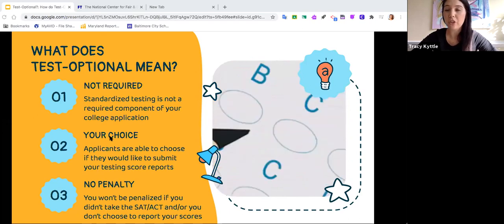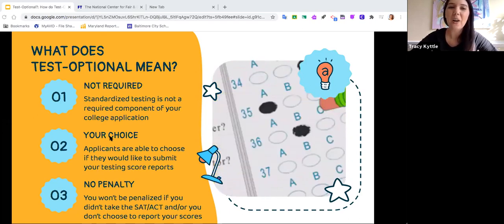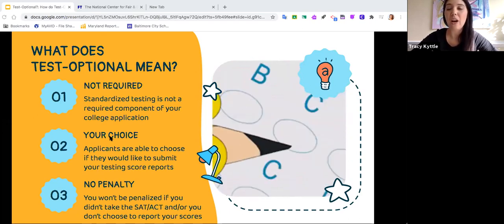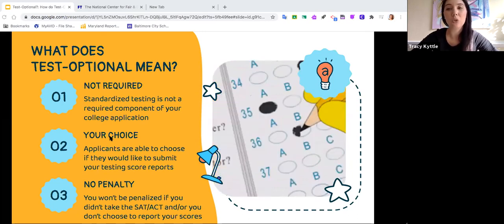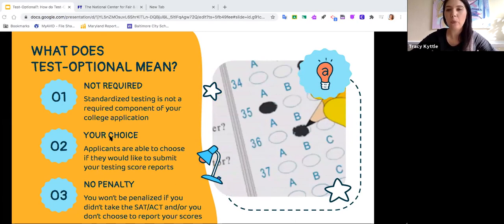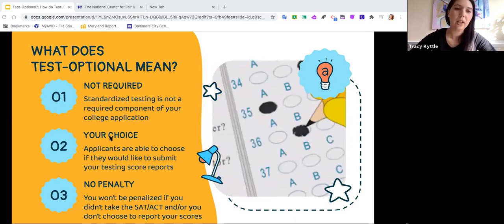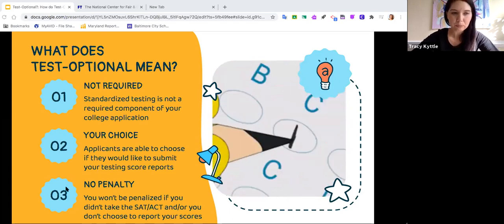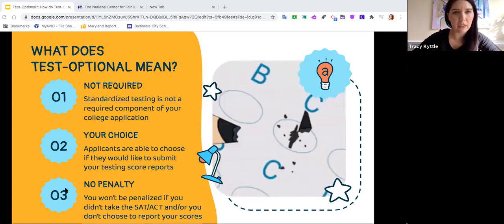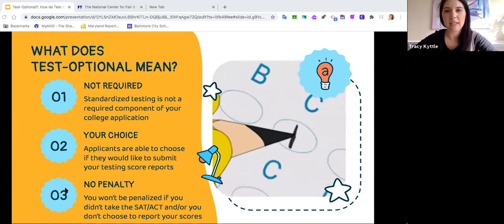Obviously COVID has changed everything. And so right now, most schools in the United States are test optional, because equitably we can't expect students to take the test if you can't be in schools or spaces with each other. So let's talk a little bit about testing.